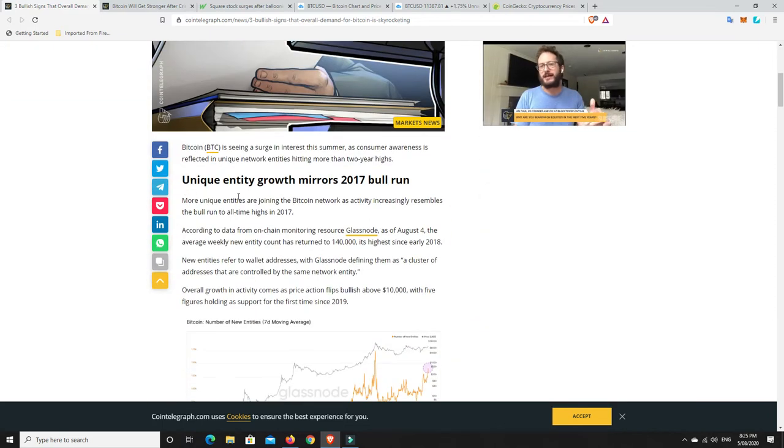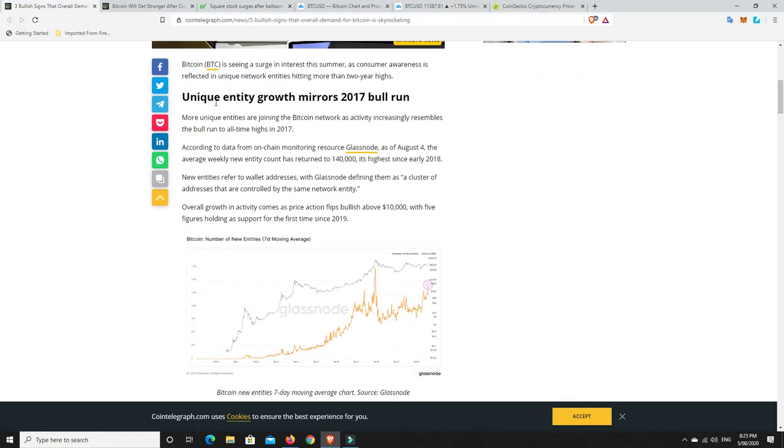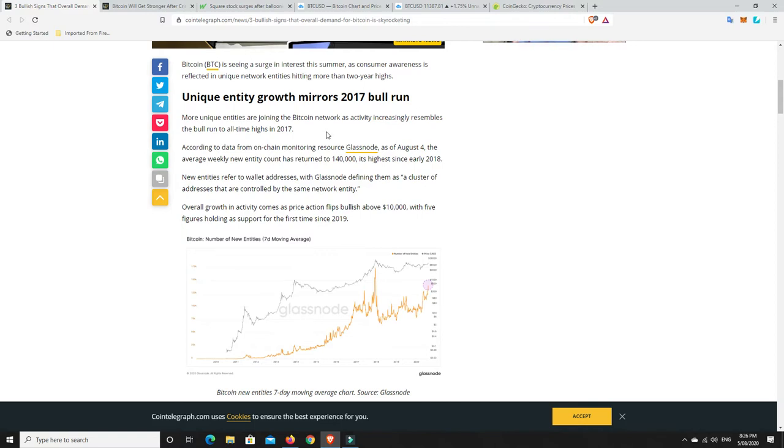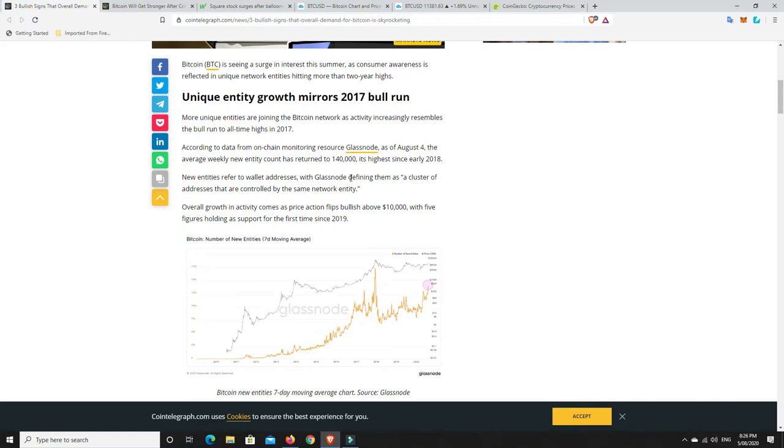But three signs. Unique entity growth mirrors the 2017 bull run. So basically what that means is new Bitcoin wallet addresses are being made at phenomenal rates now. It's matching 2017 bull run. And we're not even close to that kind of hysteria yet. It's still early in the piece.